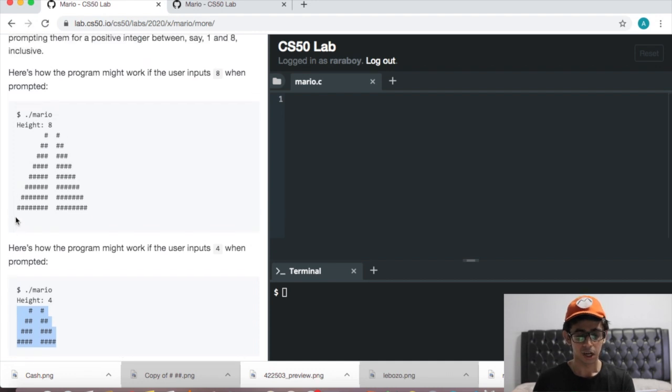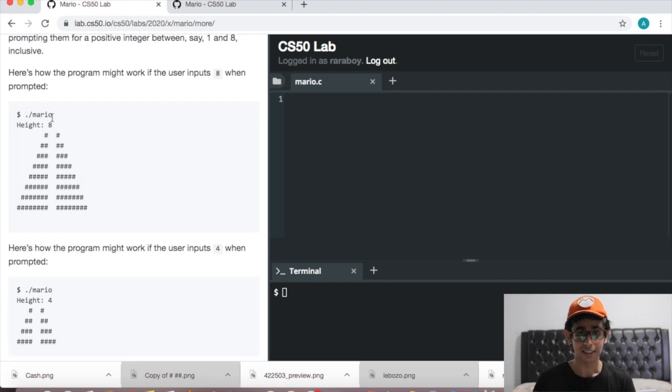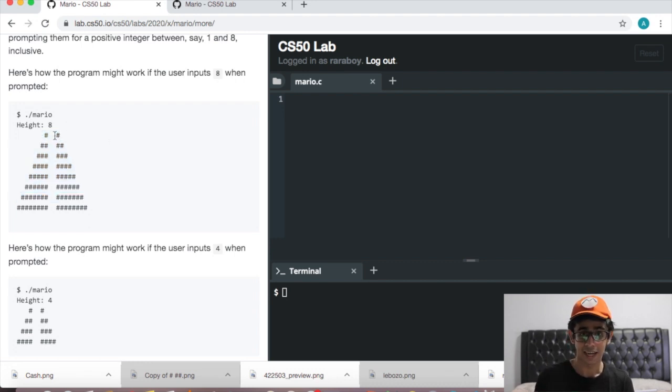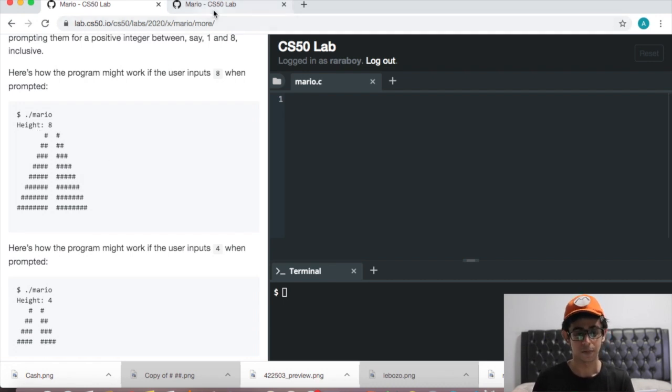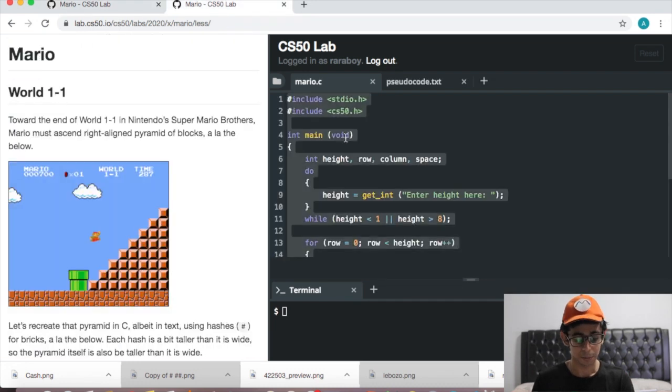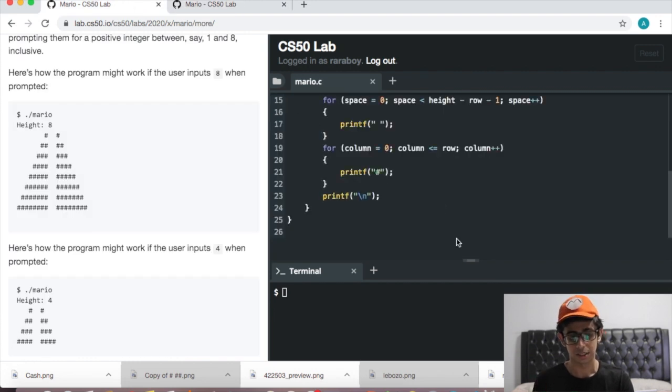The more comfortable version just has an extra pyramid. Remember in the less comfortable version we printed a pyramid that was right aligned. Now we just need to print another pyramid next to it that's left aligned. That's the only difference. To start, we're going to copy and paste the code from our less comfortable version and just make a few modifications because it's exactly the same.